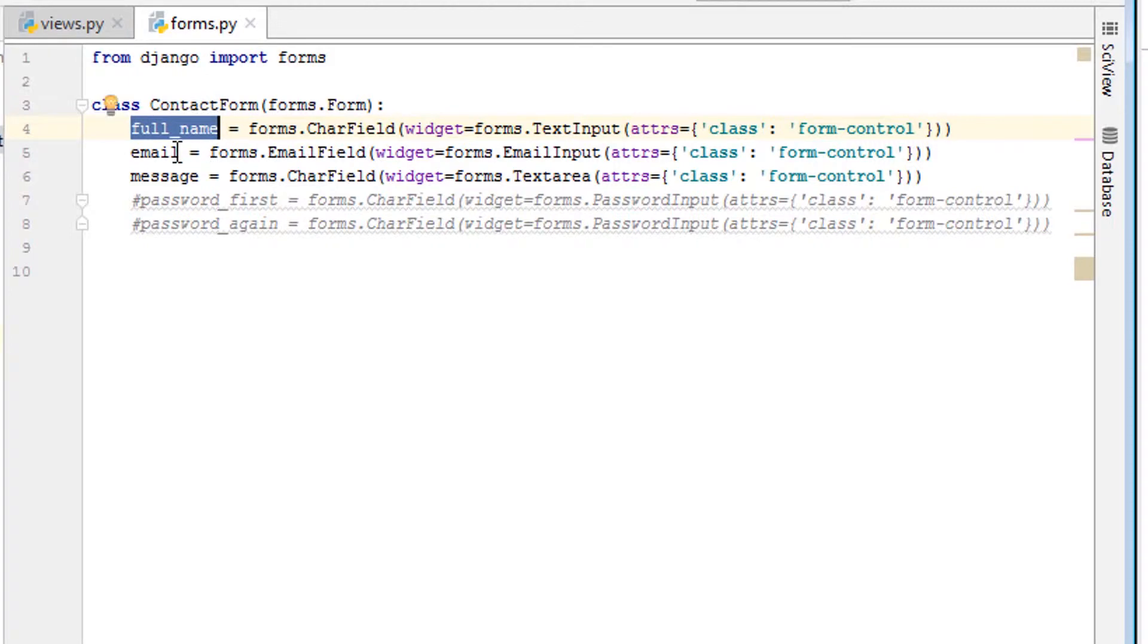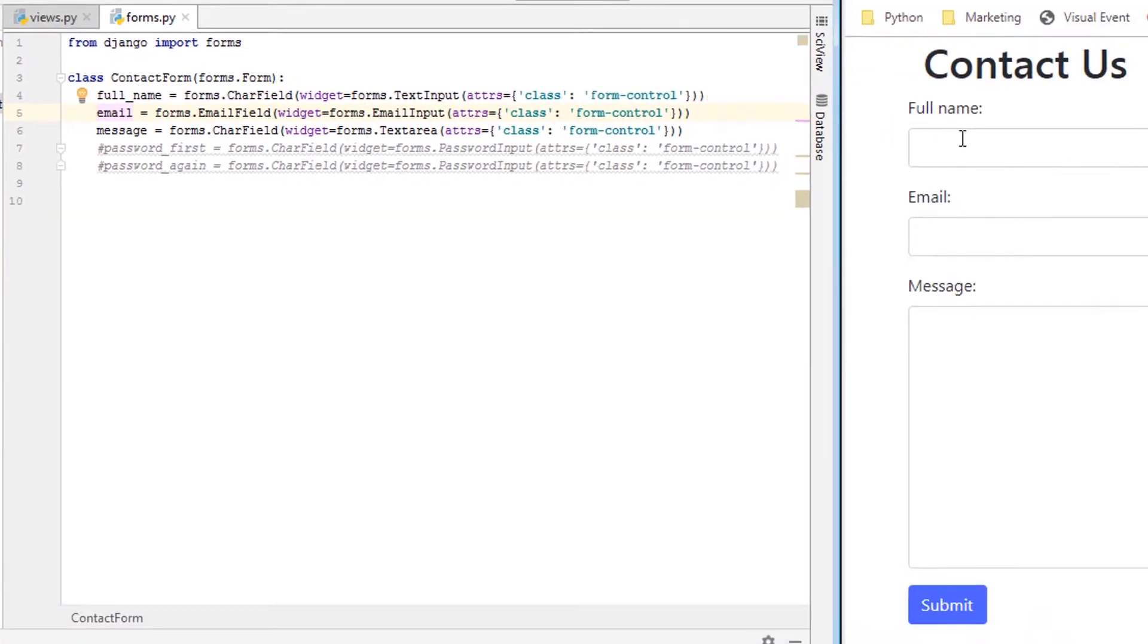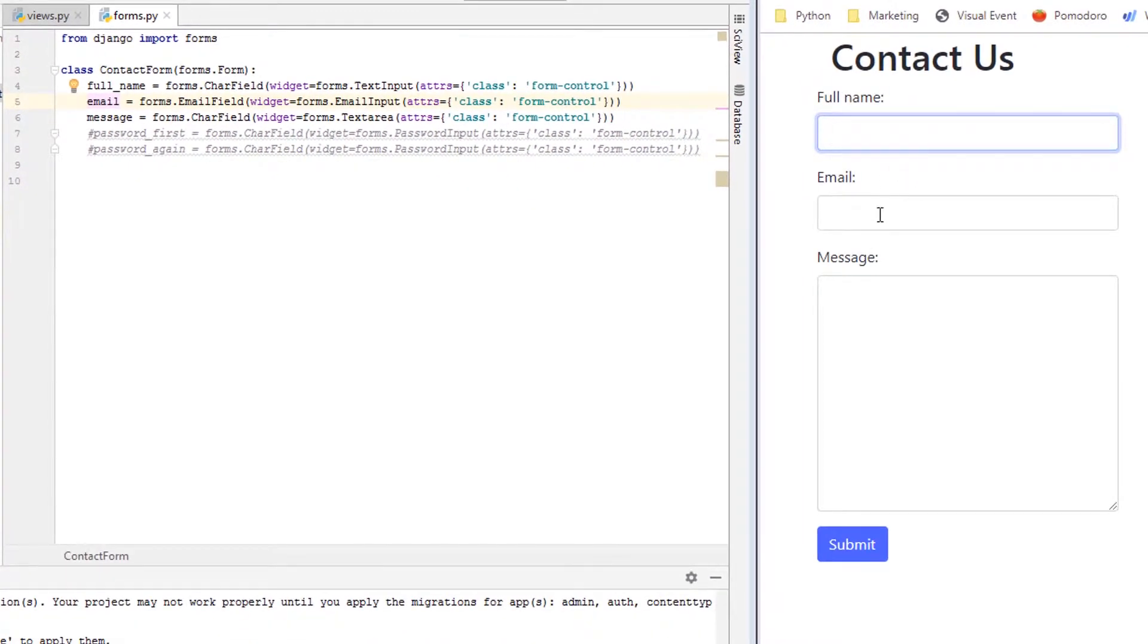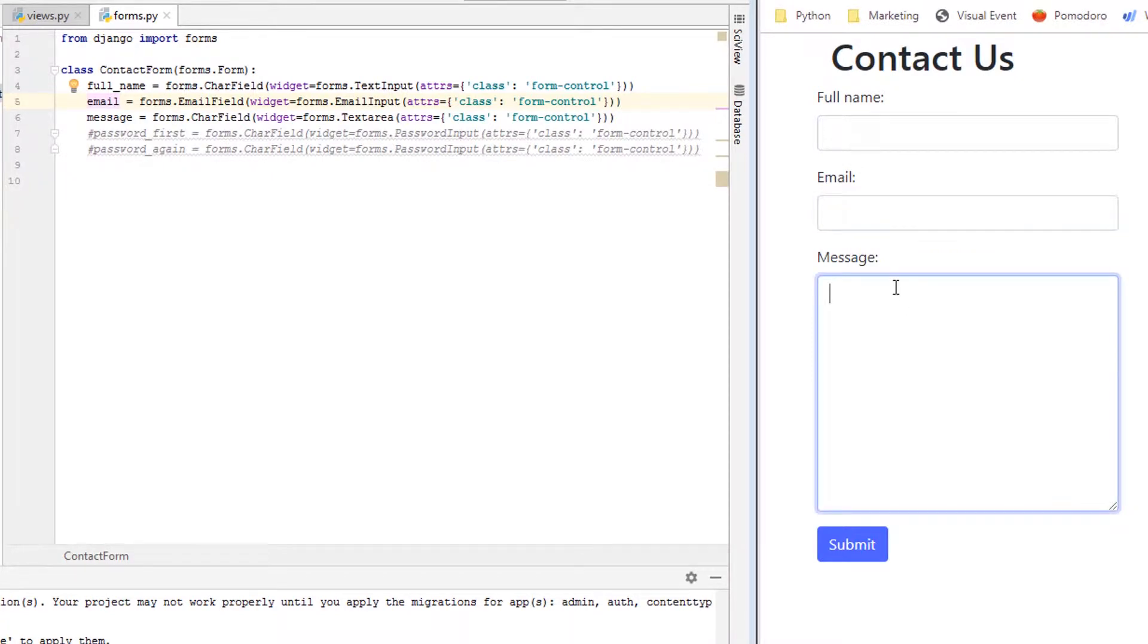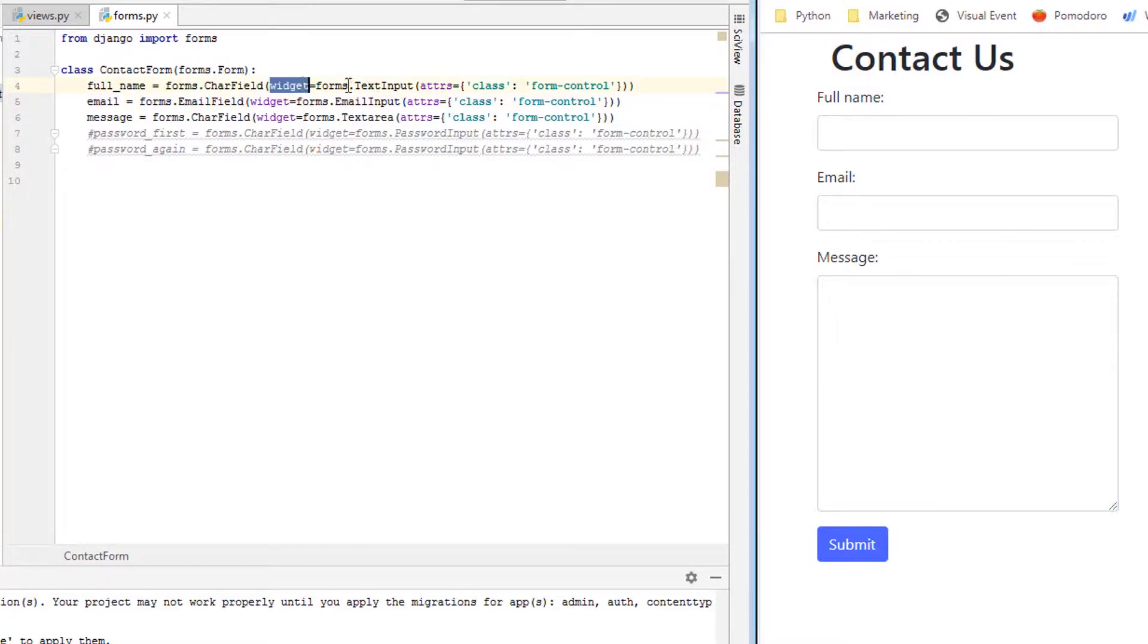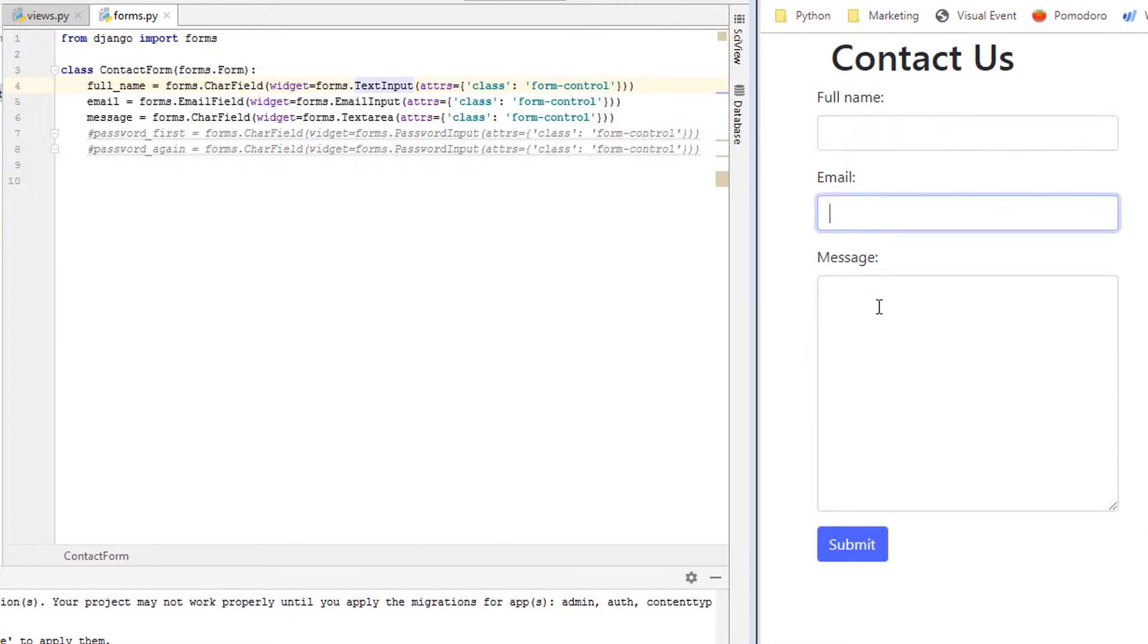Inside contact form, we have three fields: full_name, email, and message. You can also notice that these are using widgets and we are changing the class to make these bootstrap classes. That way they are styled more nicely.